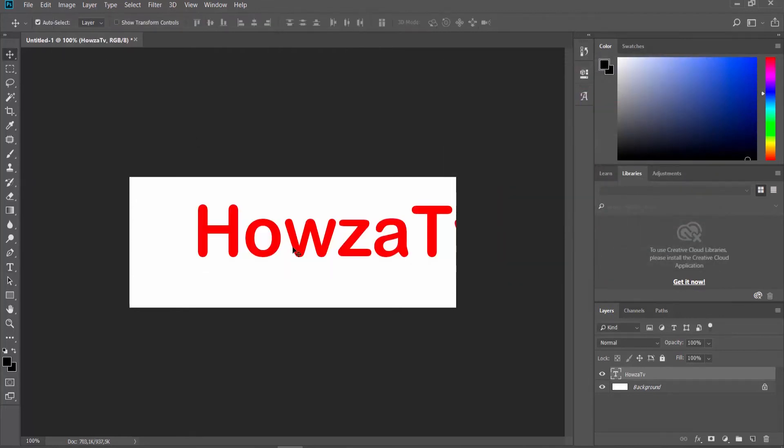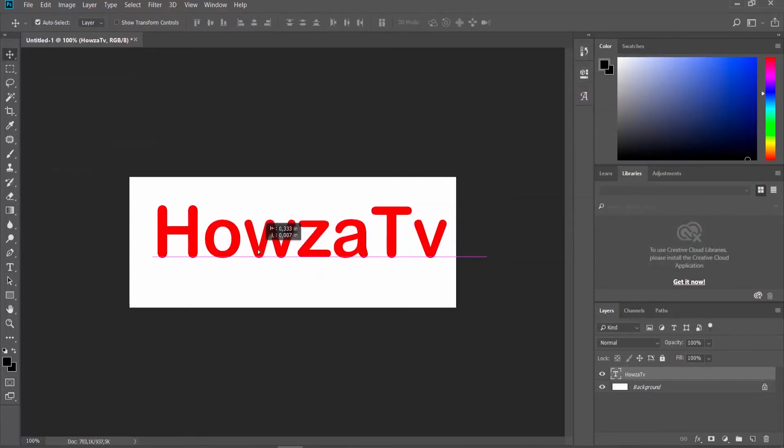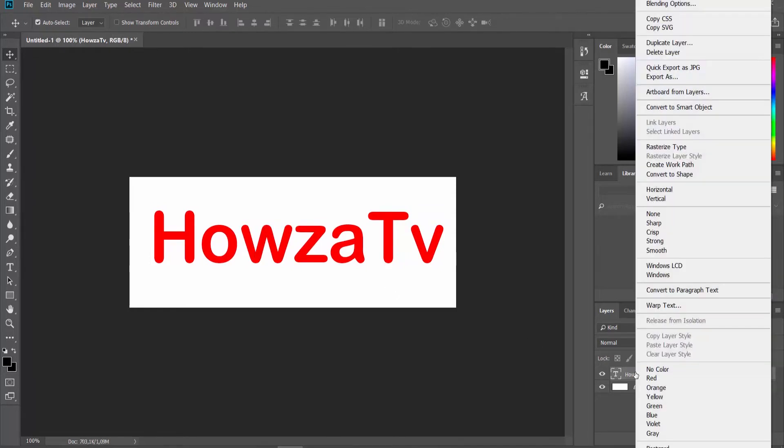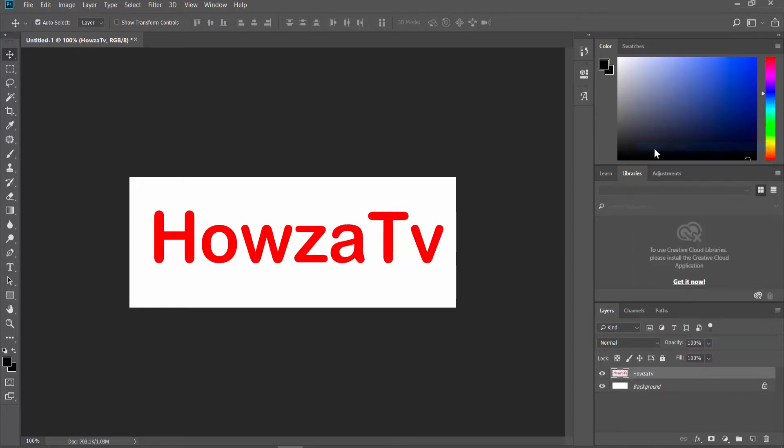Click on the Move tool from the left sidebar and move the text if needed. Go to the Layers panel. Right-click on the text layer and choose Rasterize Type.